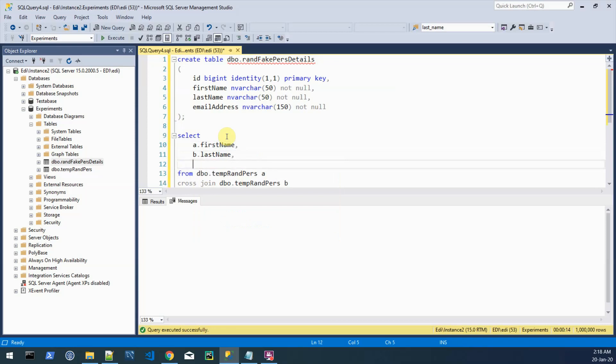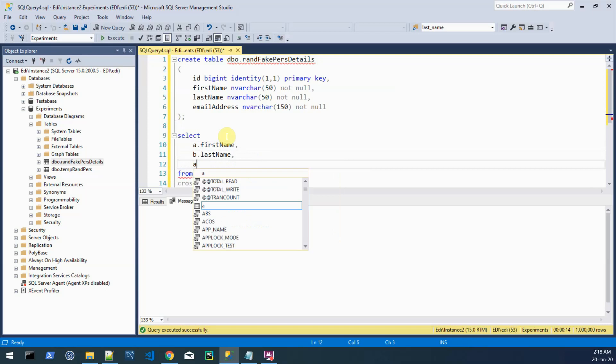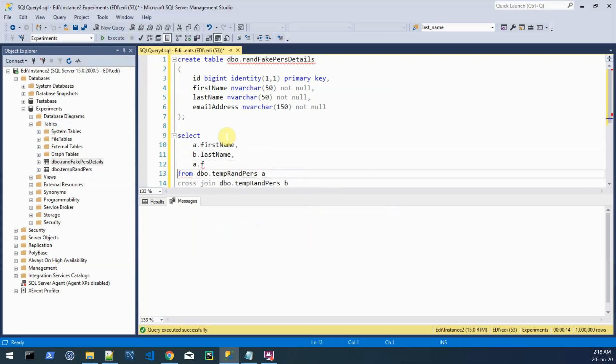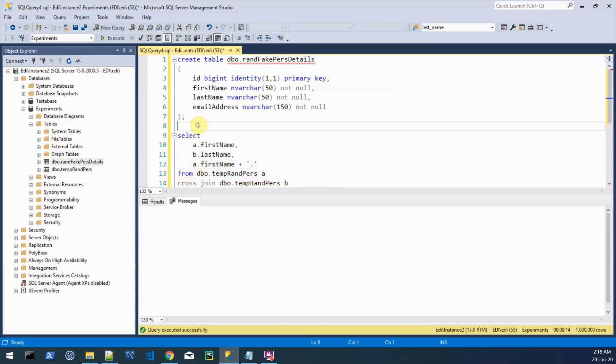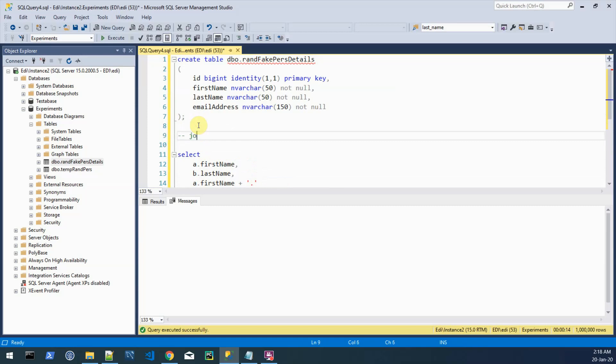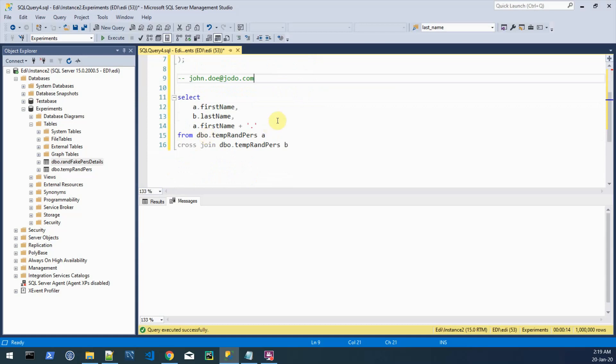And now we want to assemble an email address based on the multiplication between the first name and last name and we can do that like so. So let's concatenate this with a dot. Just like a quick note, we want the email address to be like something like first name dot last name at let's say a random domain. Let's continue concatenating with the last name.